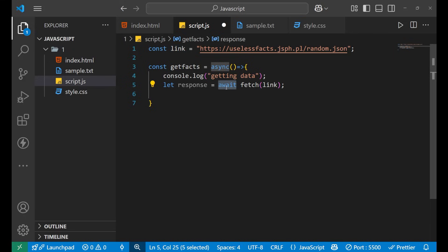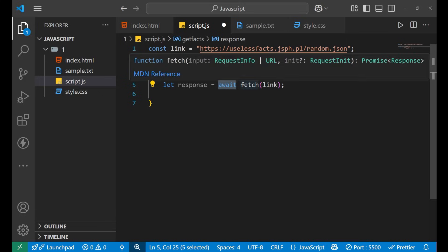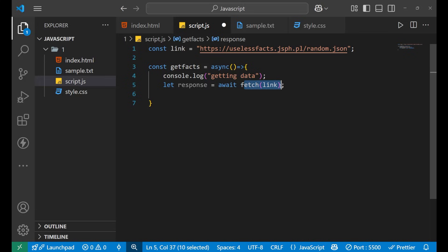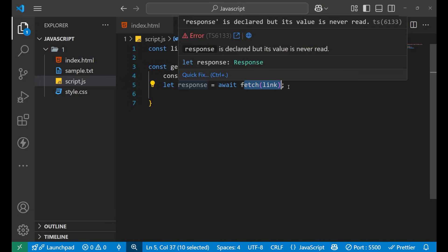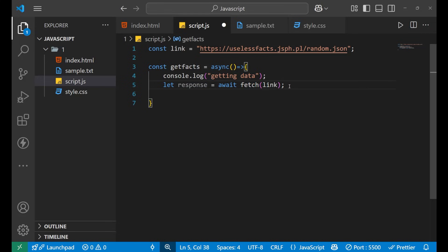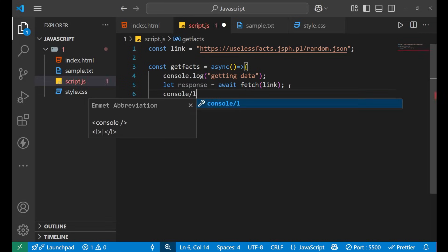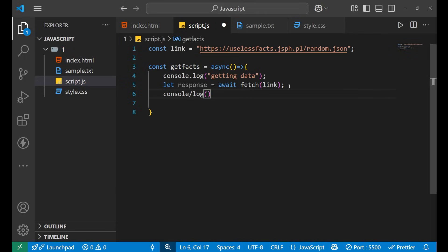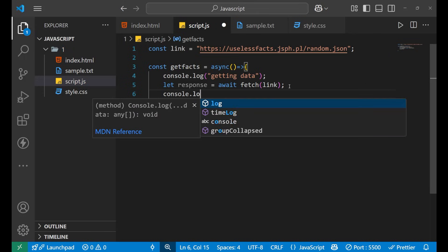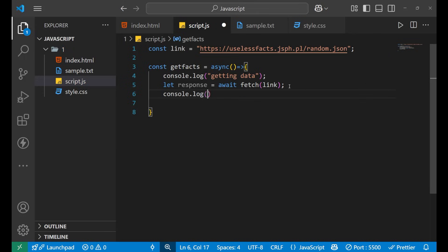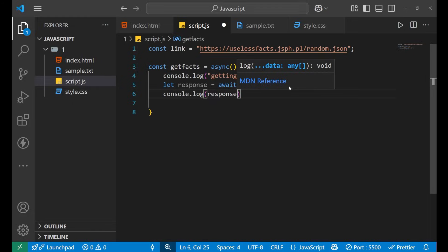And why I'm using await? Because I don't want my code to go further or execute further until all the response from this particular fetch will go into this variable. After that, now what I'm going to do is I will do console.log and then the response. Let's see what I'm going to get into my console.